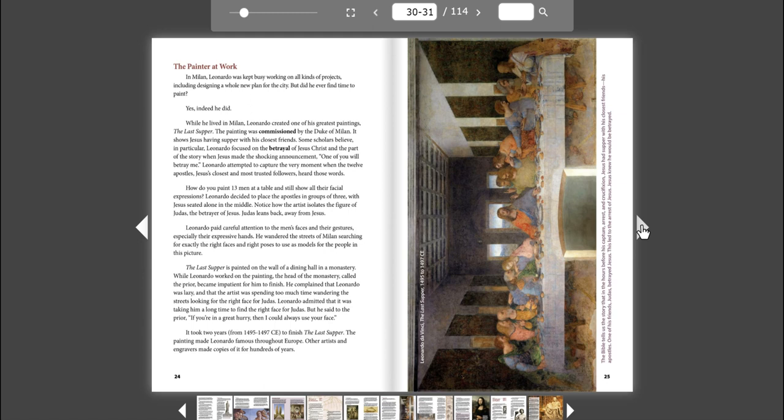Leonardo paid careful attention to the men's faces and their gestures, especially their expressive hands. He wandered the streets of Milan, searching for exactly the right faces and right poses to use as models for the people in this picture. The Last Supper is painted on the wall of a dining hall in a monastery. While Leonardo worked on the painting, the head of the monastery, called the Prior, became impatient for him to finish. He complained that Leonardo was lazy and that the artist was spending too much time wandering the streets looking for the right face for Judas. Leonardo admitted that it was taking him a long time to find the right face for Judas. But he said to the Prior, If you're in a great hurry, then I could always use your face.